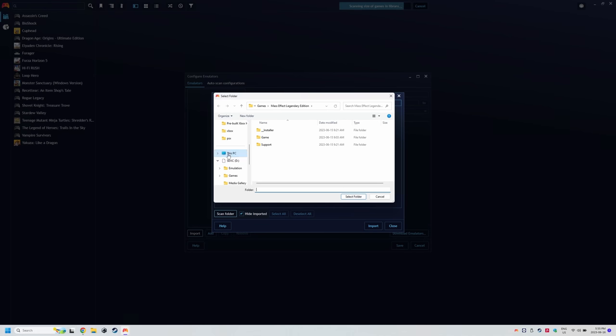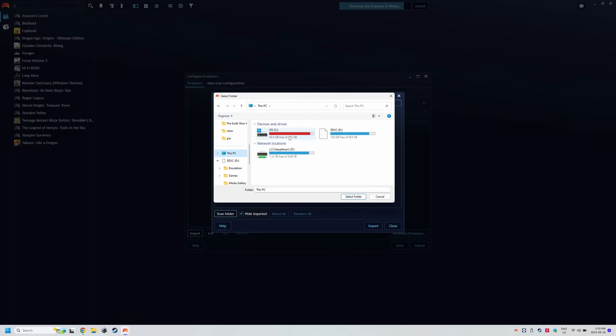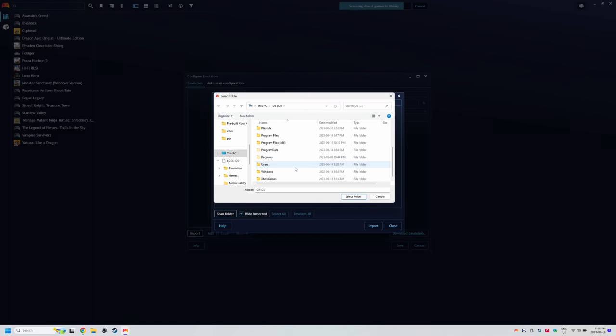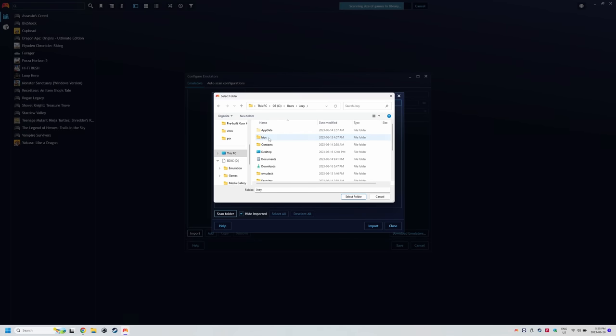navigate to the Emudeck folder on your C drive that has all the emulators. If you remember the path is what I'm showing on screen it being your C drive users whatever your name is Emudeck emulation station DE emulators folder.